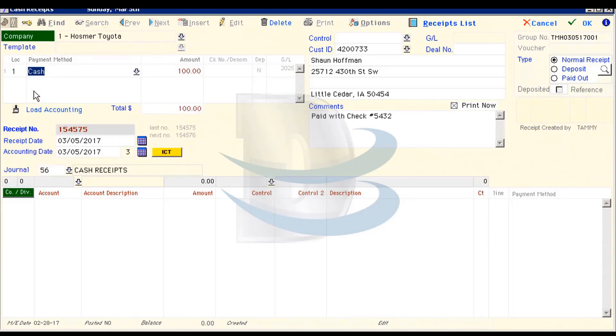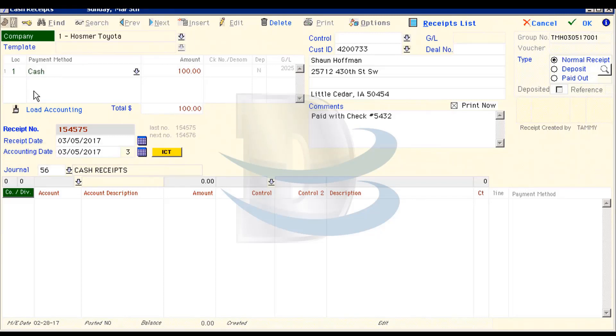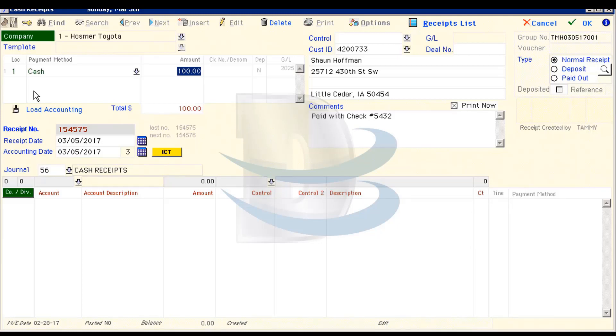Moving down, you can see that you now have an accounting date and we will leave that where it's at. I'm happy with the rest of my information, so I will hit the middle Enter button to drop in any predetermined accounting lines.